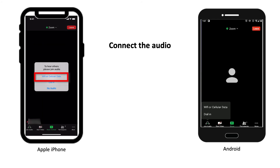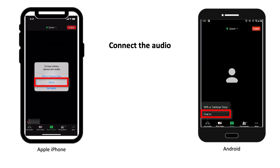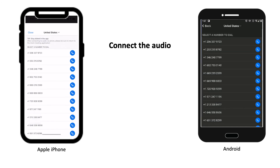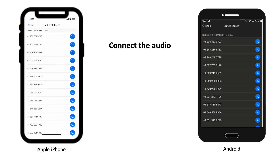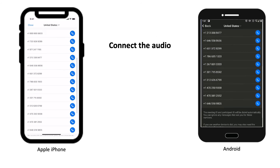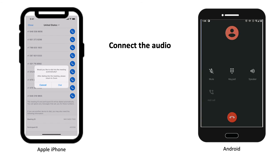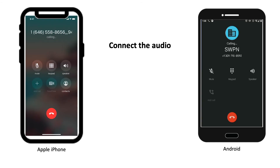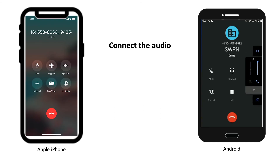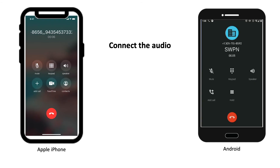For best results, use Wi-Fi or cellular data. If you choose Dial In, a list of numbers will appear. Pick a number to call — you can use any of them. Your smartphone or tablet will dial the meeting ID and participant ID for you.